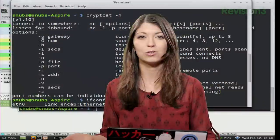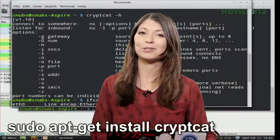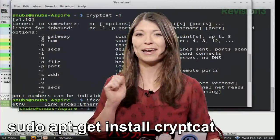So CryptCat gives you a version of NetCat using Twofish encryption. I was able to download it on my Linux Mint machine by simply typing into the terminal sudo apt-get install CryptCat.